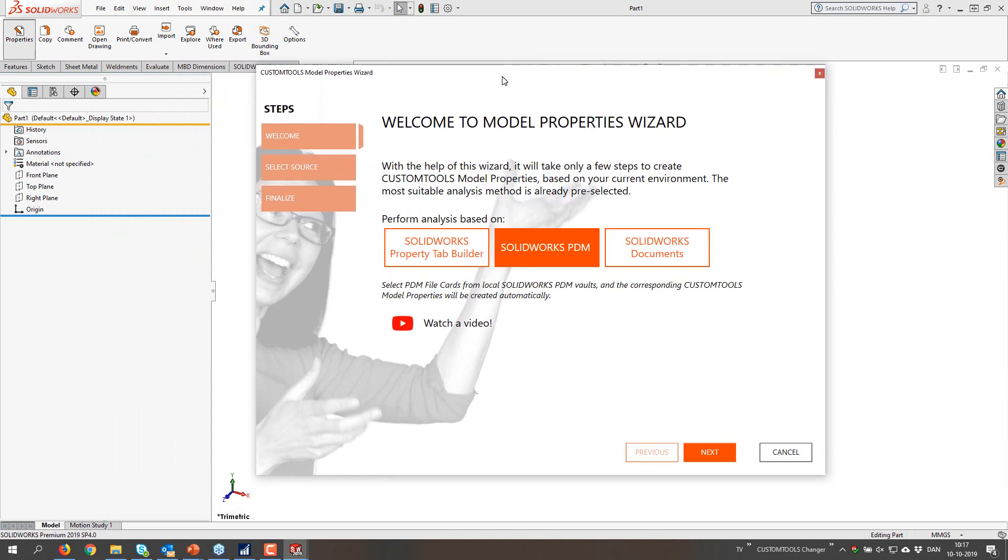So now we start up the welcome to model properties wizard. And from this one we can start building a basic profile. We actually analyze the system. So in this case I have PDM.